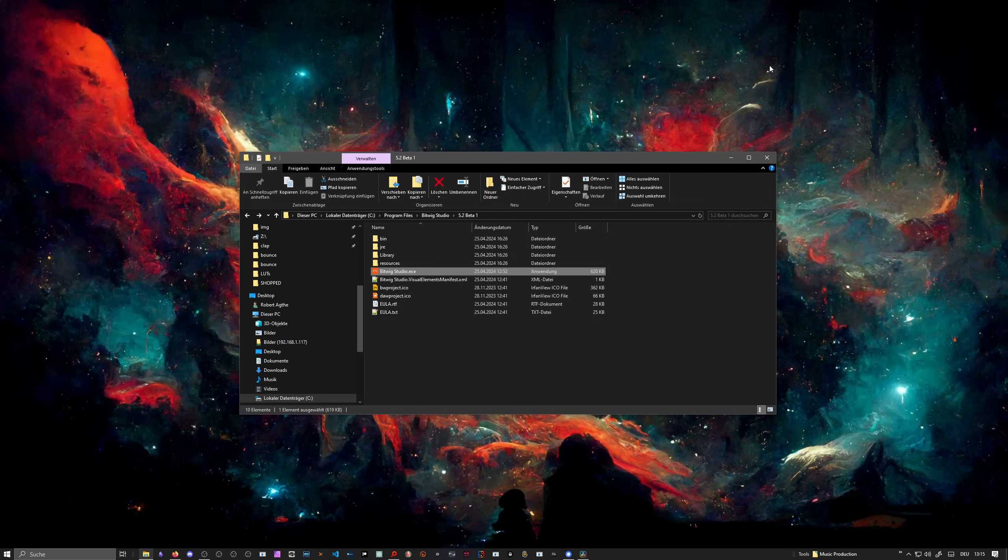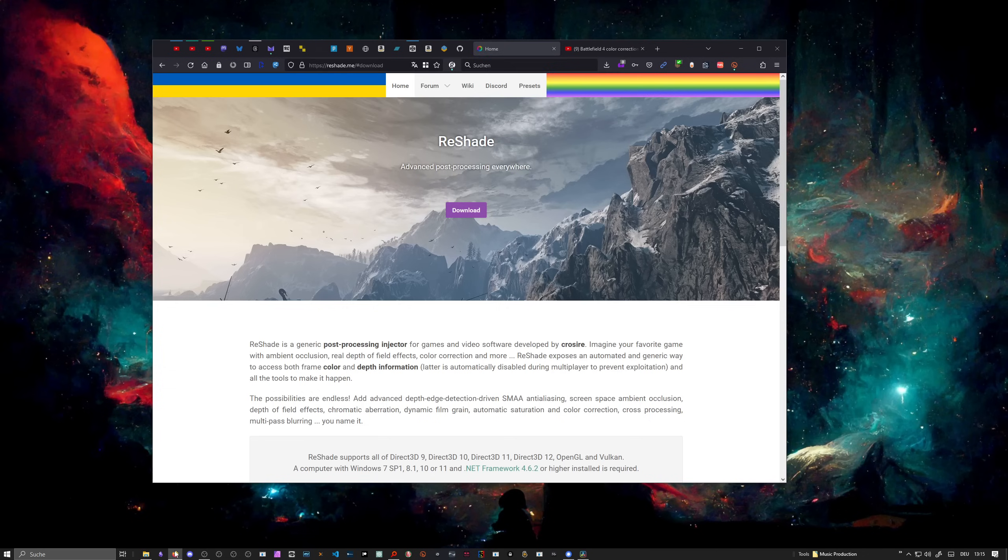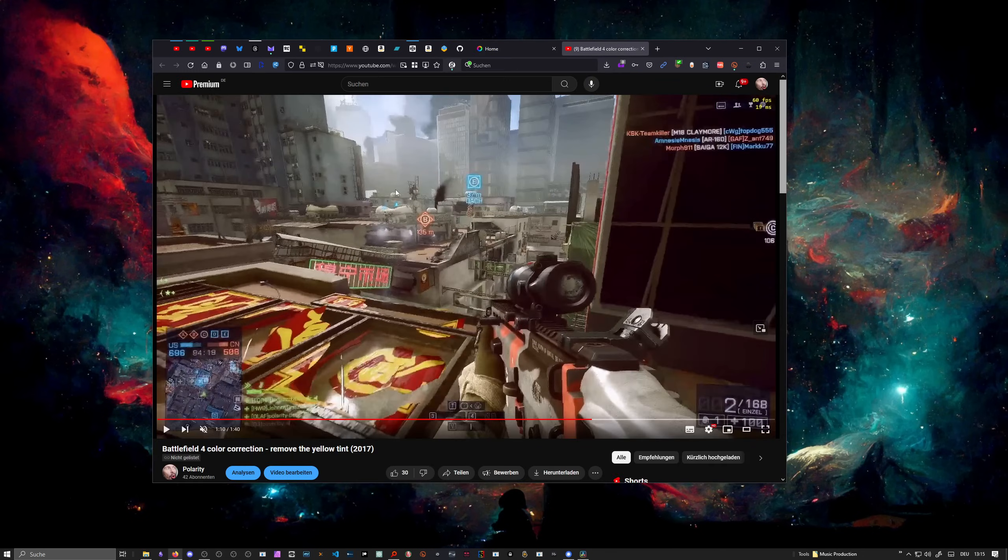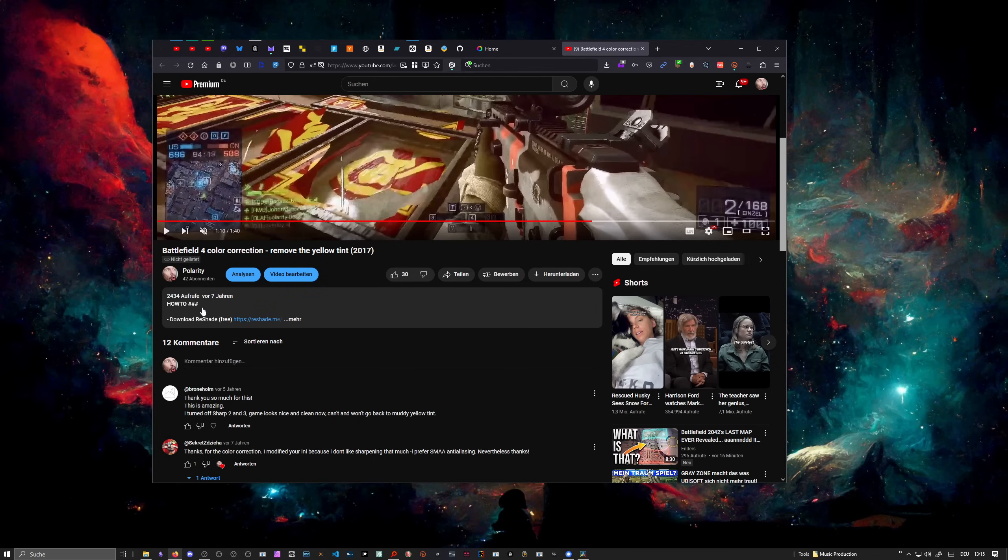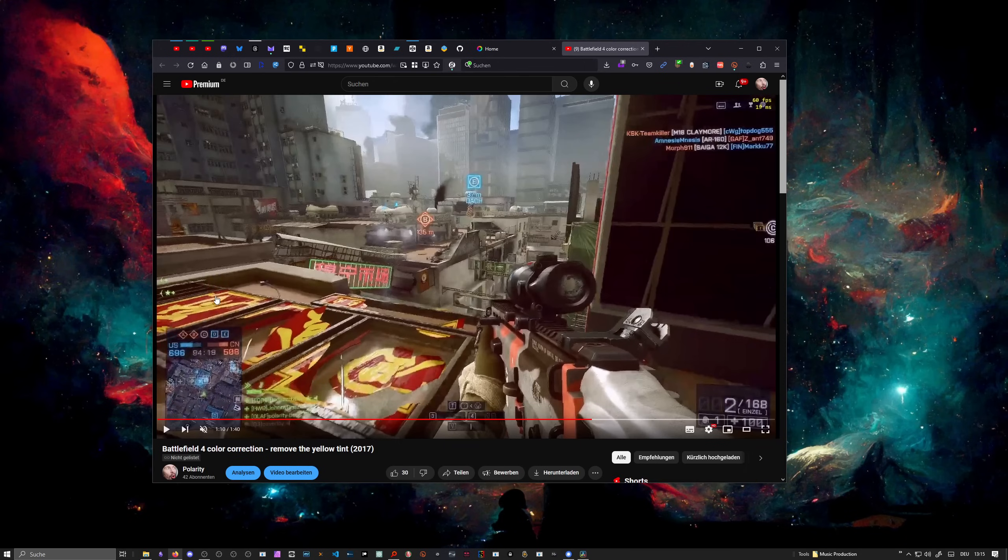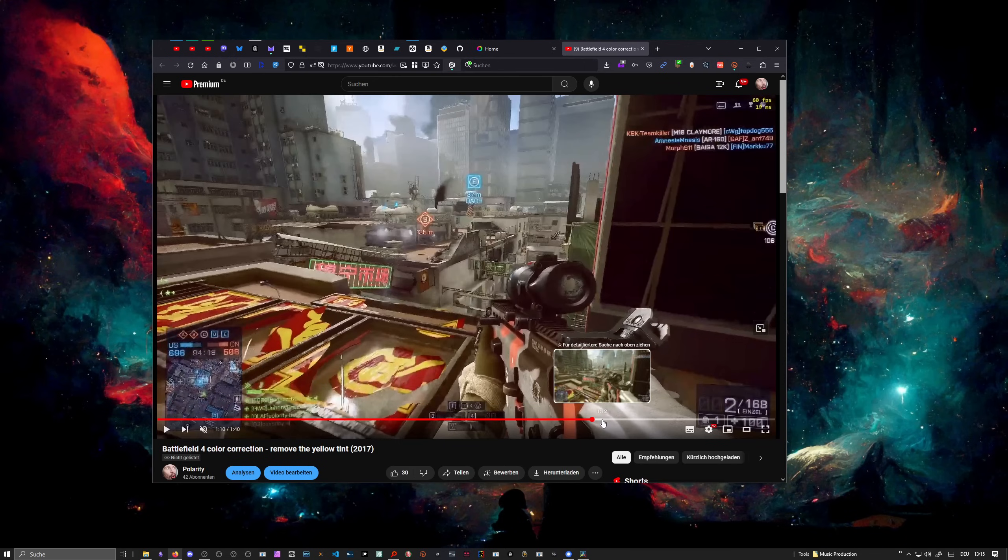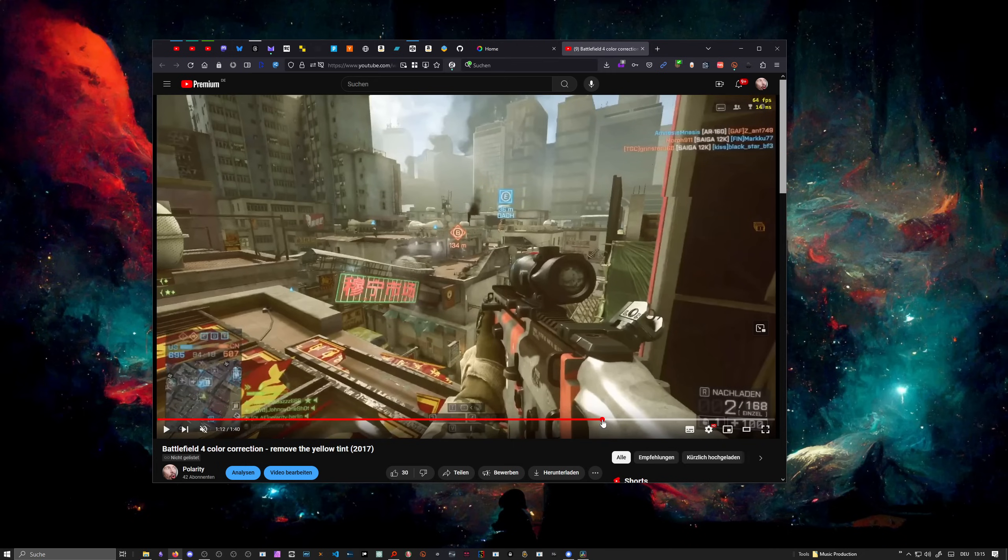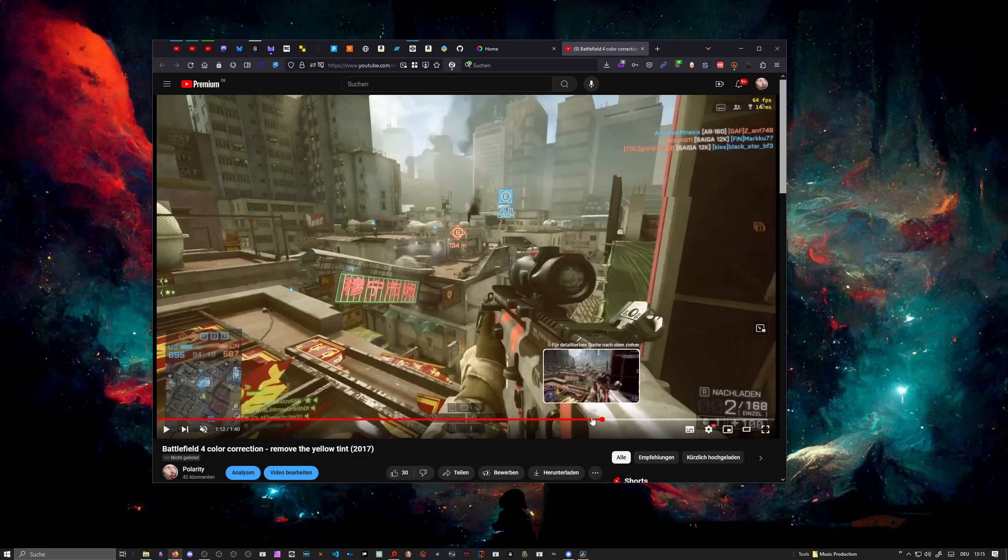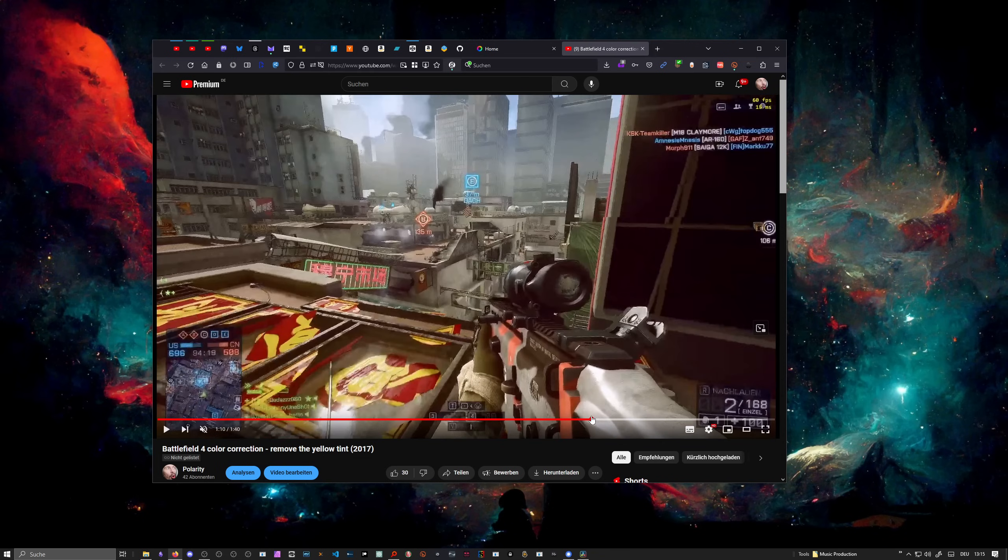In Battlefield, I even made a video about this seven years ago. In Battlefield, we had a bad tint, this yellow tint on top of every level, and it looked a bit off to me. So I created basically a ReShade preset to make it look more clear, removing the tint basically.